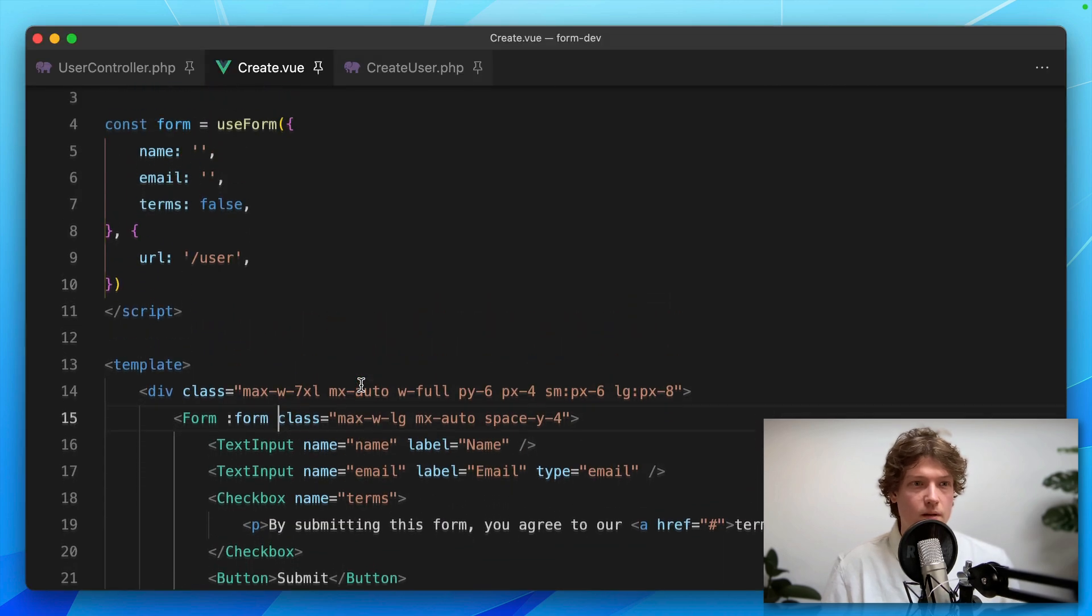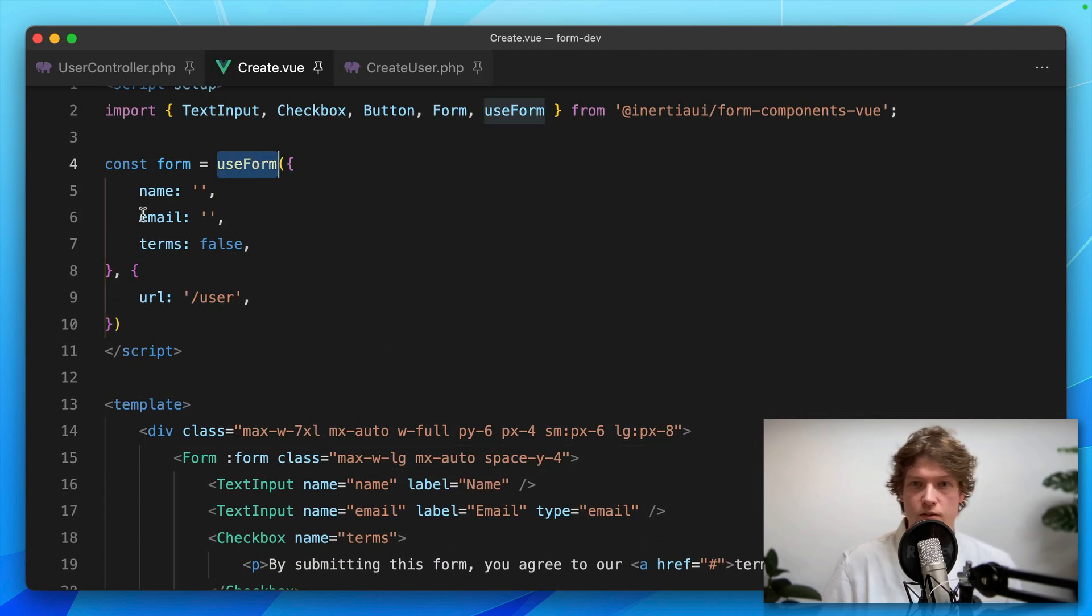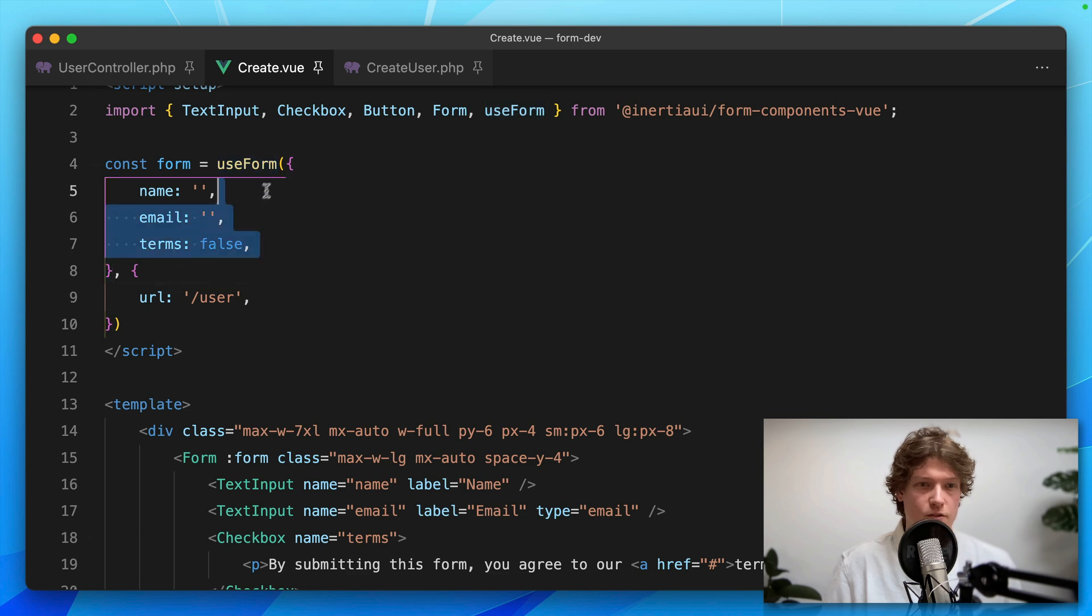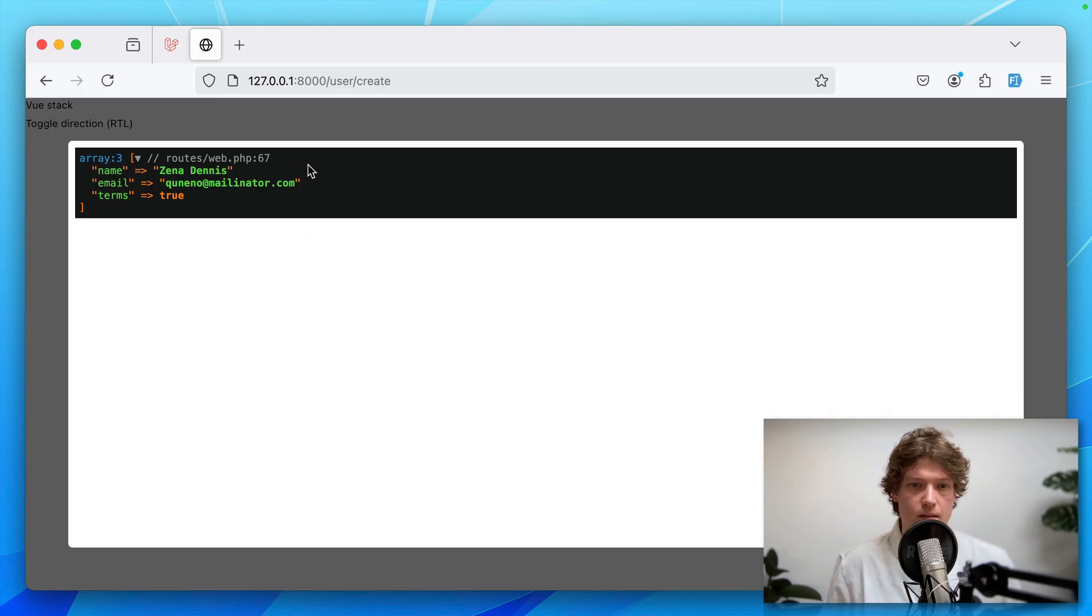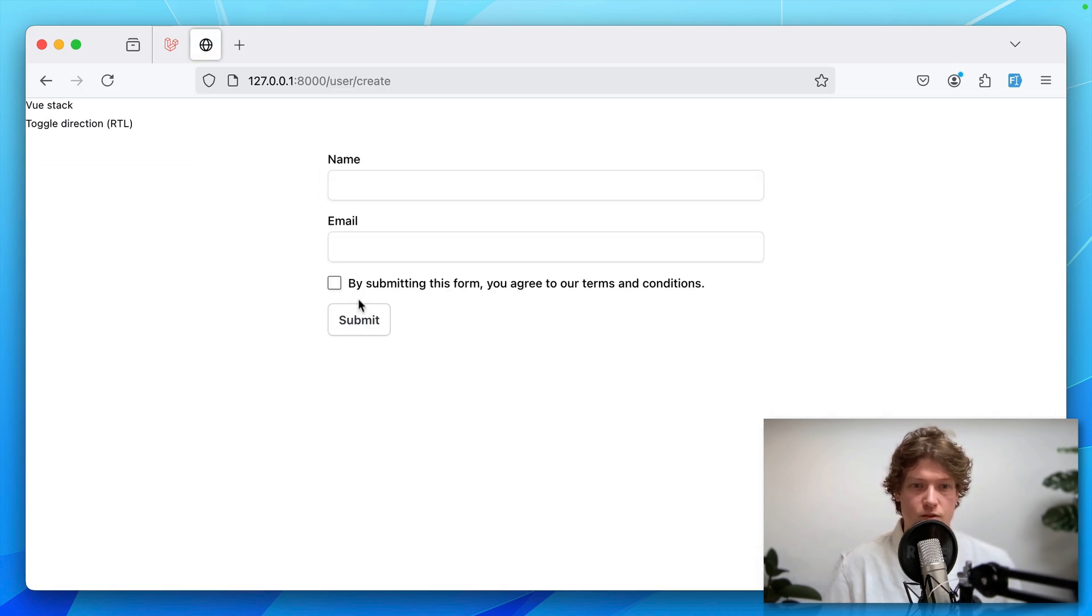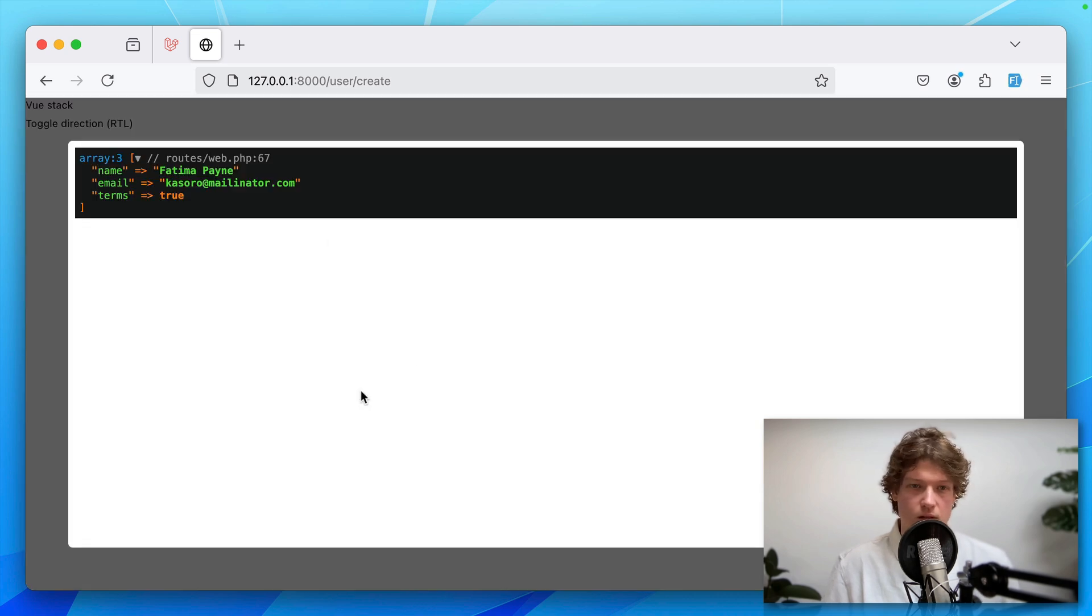Also, in this version of useForm you don't need to set any defaults. You can just replace this with an empty object. That still works fine.